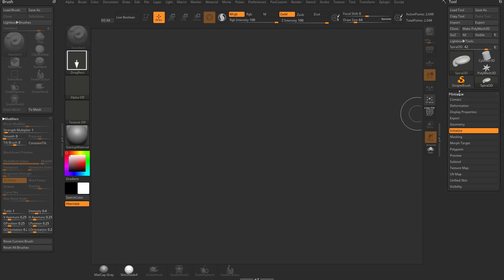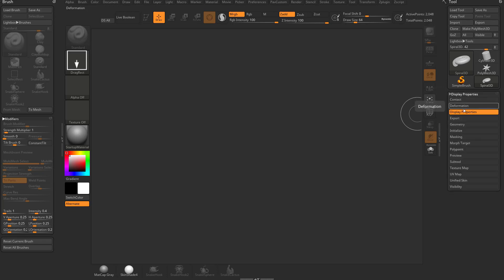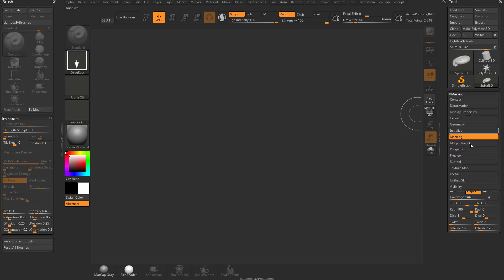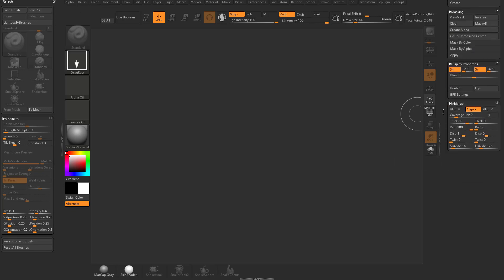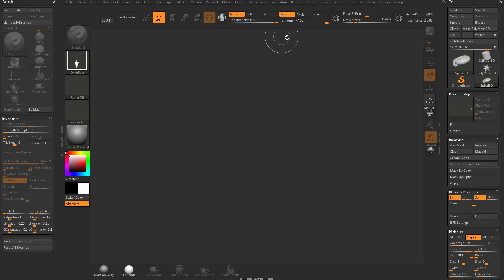Because what we can do is, for example, under Tool, we have Initialize. If you hold down Shift, you can actually open up multiple submenus. So you can open up display properties, and then hold down Shift and masking, hold down Shift and texture map. So you can have just those menus showing. Just like opening up multiple submenus without Sub Tool Pop Up, you can open up multiple with Sub Tool Pop Up just by holding down Shift.